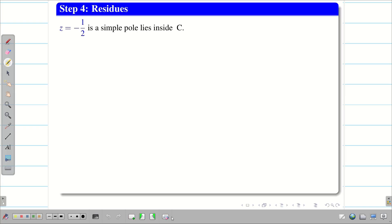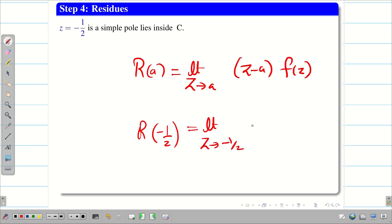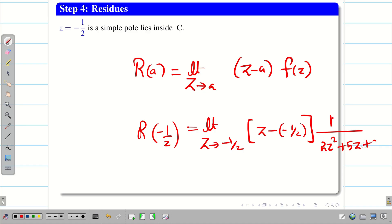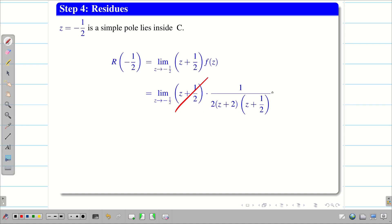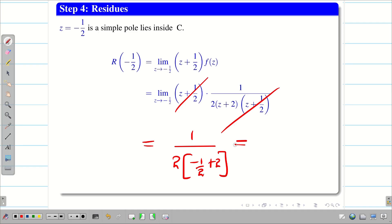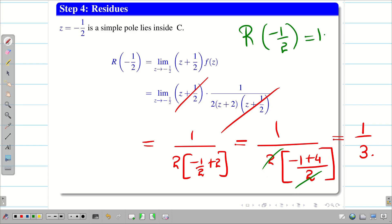Since z = -1/2 is a simple pole lying inside C, we find its residue using R(a) = lim(z→a) (z - a)·f(z). So R(-1/2) = lim(z→-1/2) of (z + 1/2) · 1/[2(z + 2)(z + 1/2)]. The (z + 1/2) terms cancel. Applying the limit: 1/[2·(-1/2 + 2)] = 1/[2·(3/2)] = 1/3. Therefore R(-1/2) = 1/3.